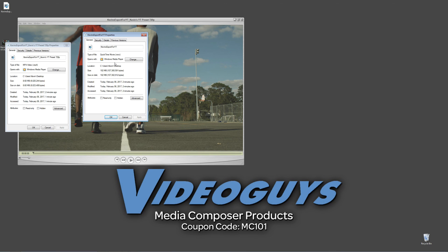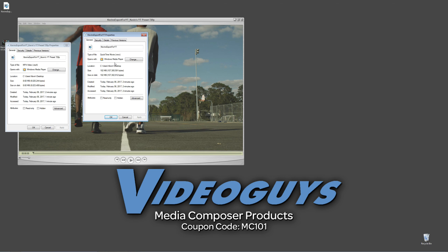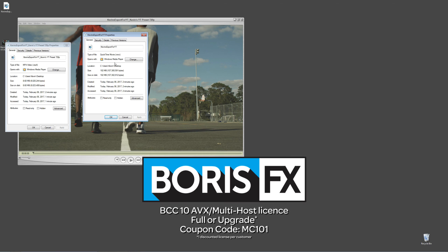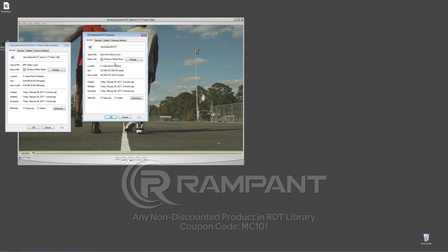Now, as we're wrapping up, I want to remind you that if you're looking for great deals on Avid Media Composer software licenses, subscriptions, and upgrades, use coupon code MC101 for 5% off any purchase at VideoGuys.com. MC101 is going to be a coupon code that you're going to love because the great team at Boris FX is offering a 10% discount on BCC10 AVX or multi-host licenses, full or upgrades, again, using the coupon code MC101.